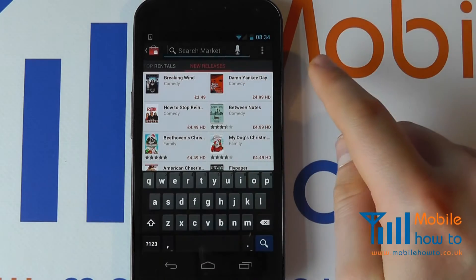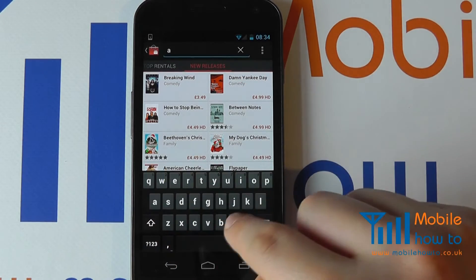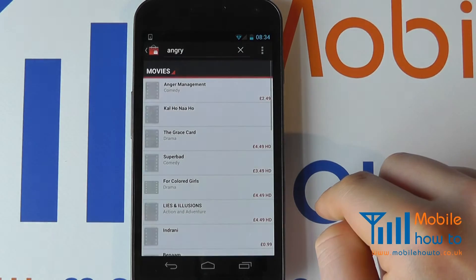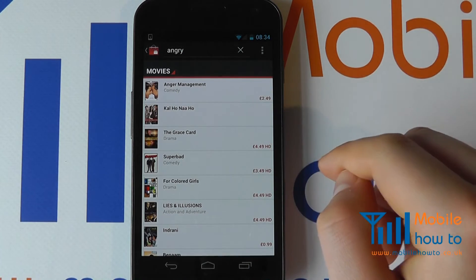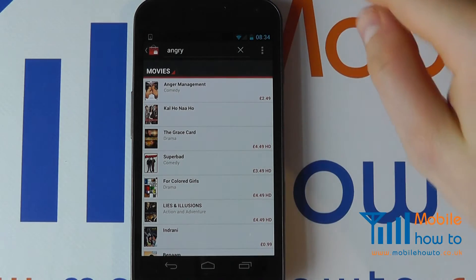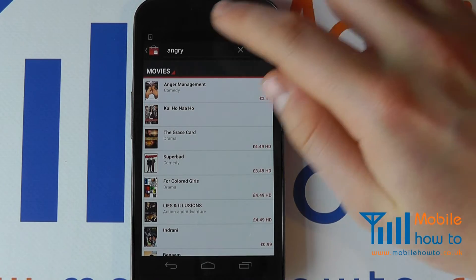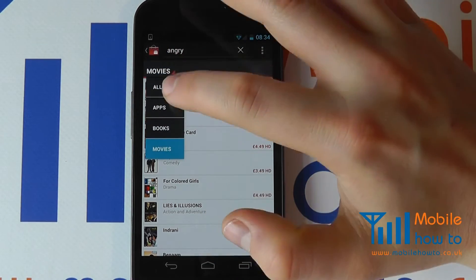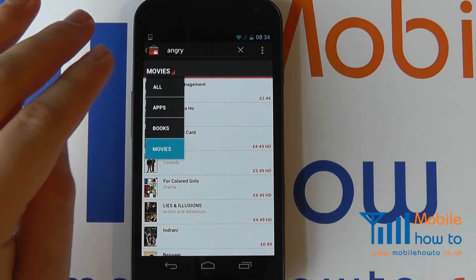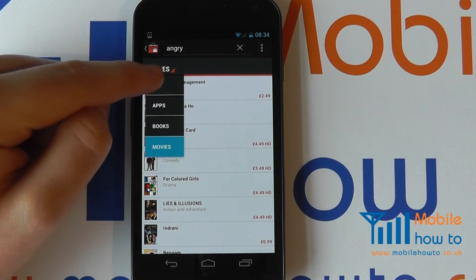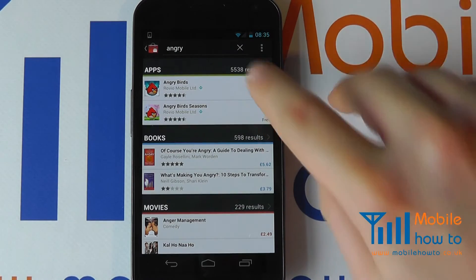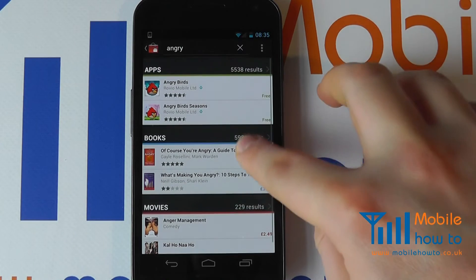We also have the option to search. So if I type something in here, I can search. Because I'm in the movie section it's searched the movies. If you're in the books it would search the books, and if you're in the apps it would search the apps. But you can configure the results here as well — if I change the results to 'all', it's now going to give me the apps, the books, and the movies with that search term.